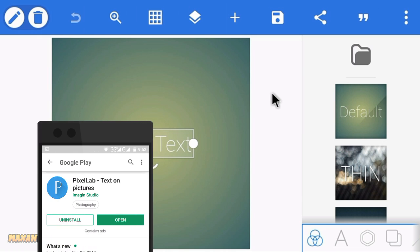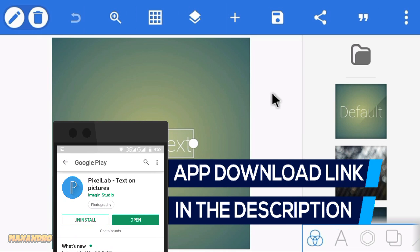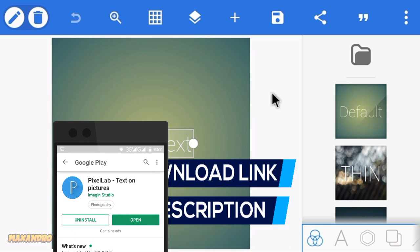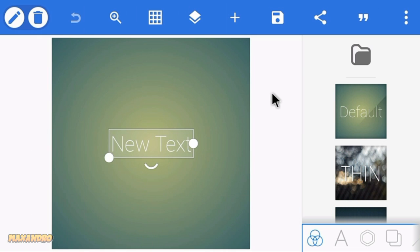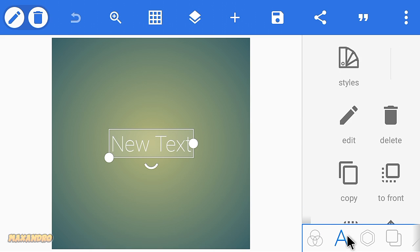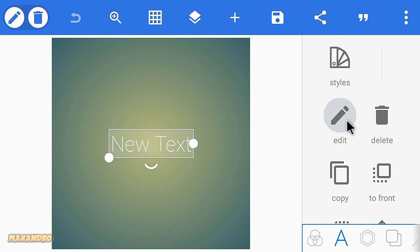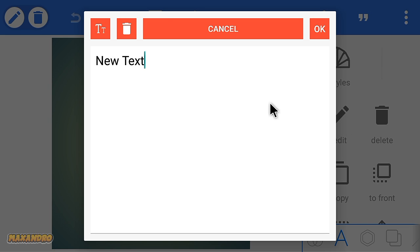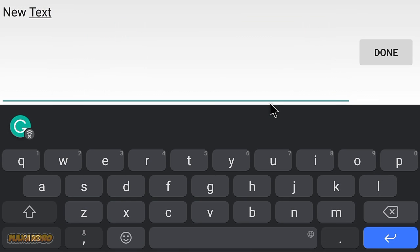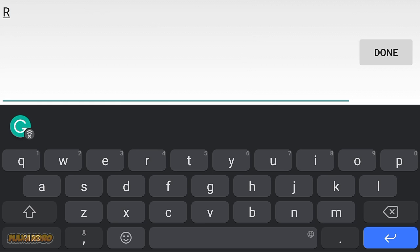I am using Pixel Lab, you can download this app from the description below.